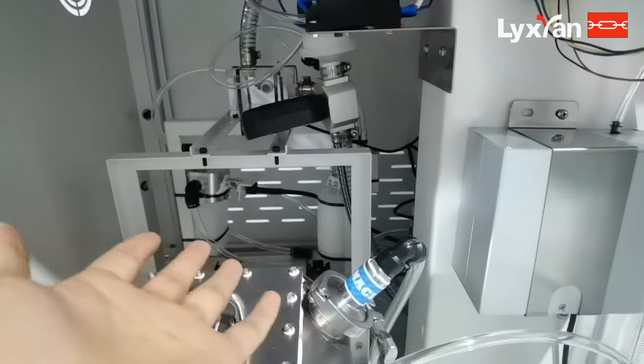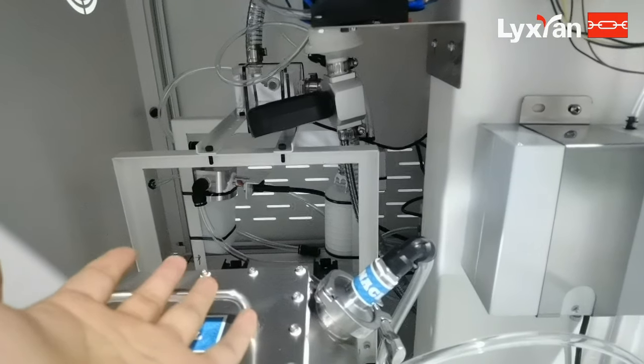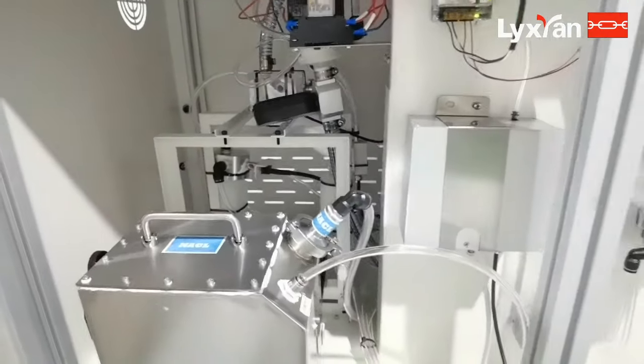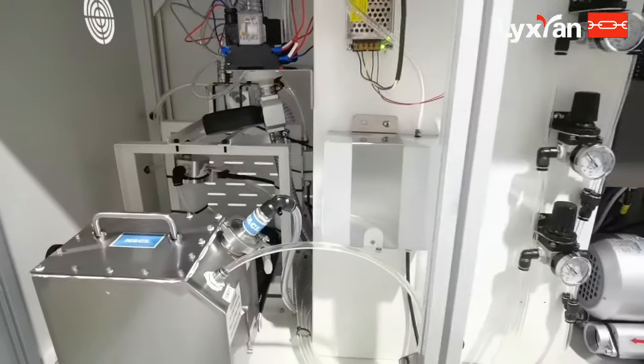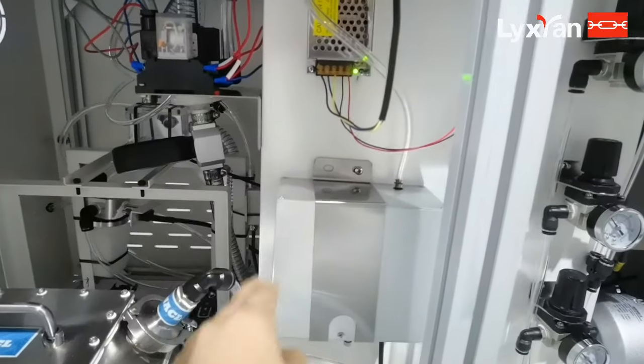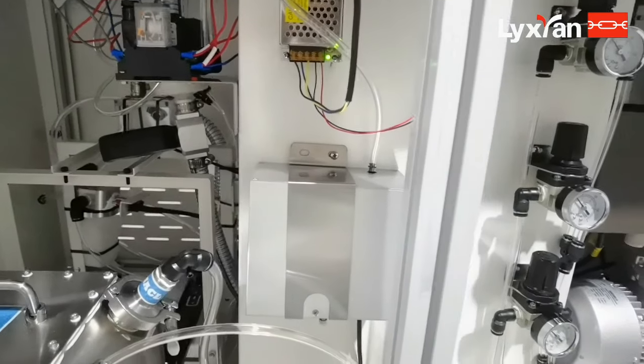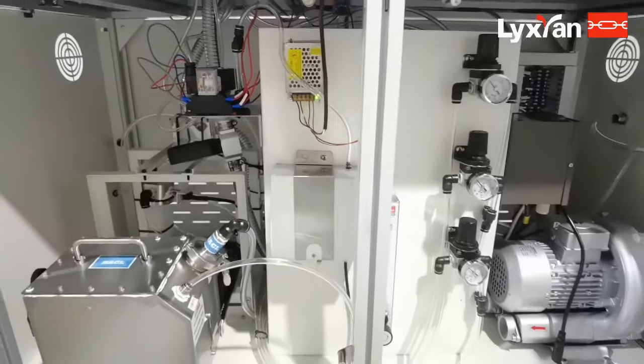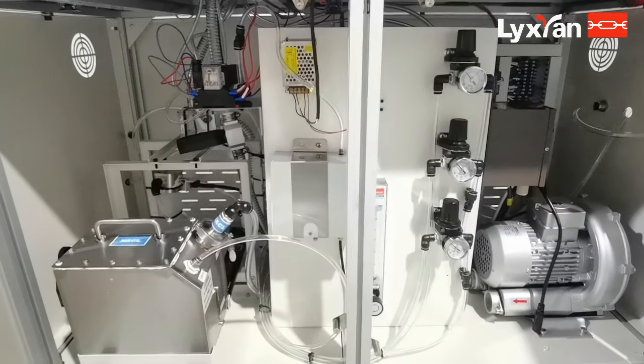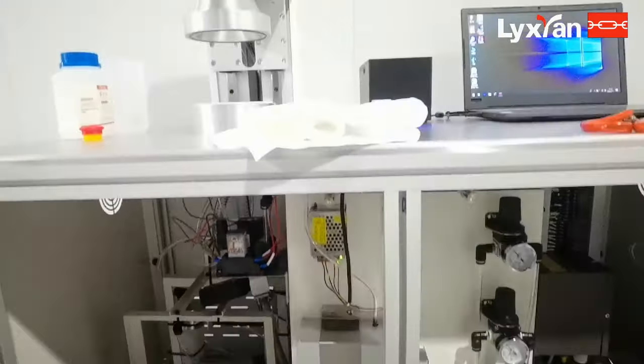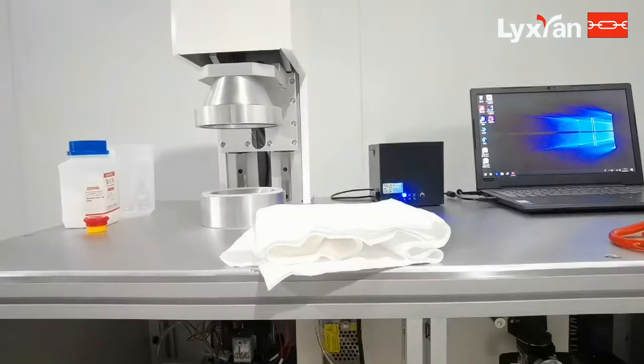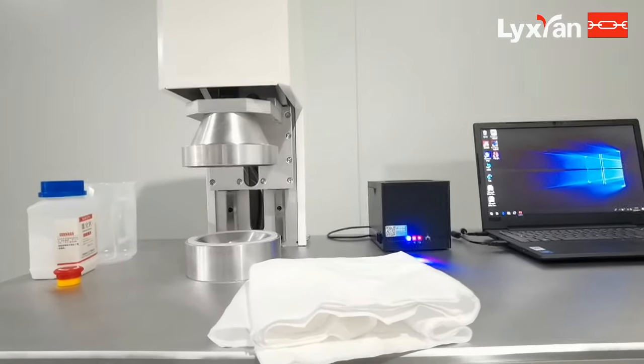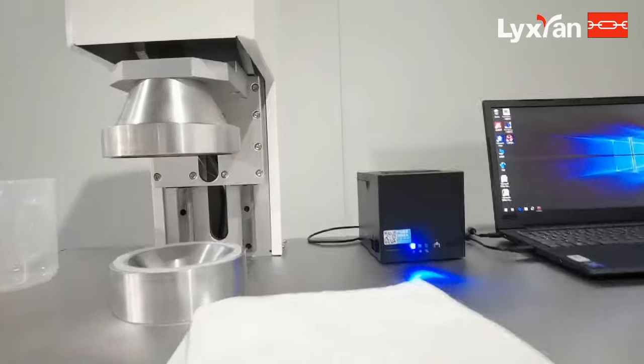This is the structure of the machine. This is a photometer, and now we start to do a simple test.